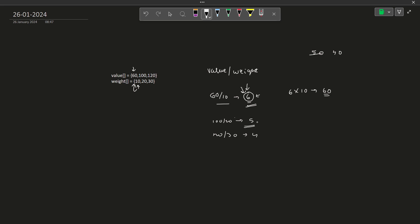Now you move on to the second highest item which is 5 here. For this particular item, you can take a maximum weight of 20. So you're going to take that. That means you're going to get 100 value but you're also going to lose 20 of your weight. So you're only going to be left with 20. Now you finally have this particular value 4 and you have 20 weight left. Although the maximum weight you can take is 30, you have only 20 weight left. So you're going to take that and it is going to be 4 into 20 that is 80. So that is 100 plus 60 plus 80 and this is going to be our final answer.